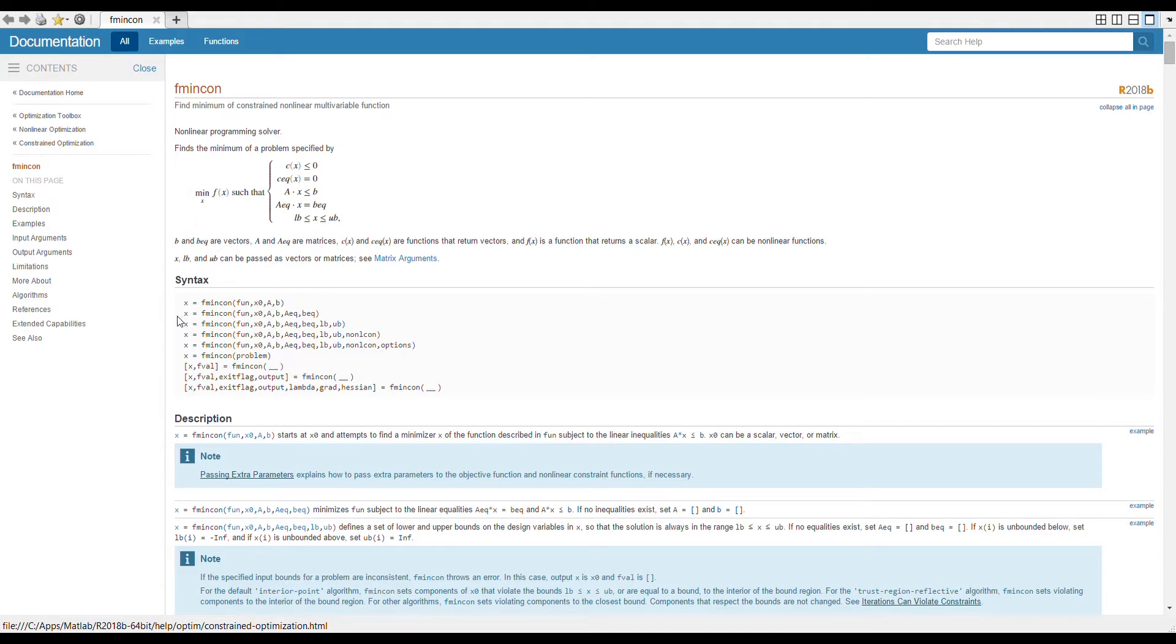Let's see, so if you can see here, this is the syntax where you can use fmincon. First use the fmincon and then you input the function that you want to minimize. In our case it would be x squared plus 3x minus 2 as I showed you earlier. And then x0, x0 is some initial guess. We start from somewhere and then we try to find the minimum from there onwards. And then A, b, these are the values that we need to input.